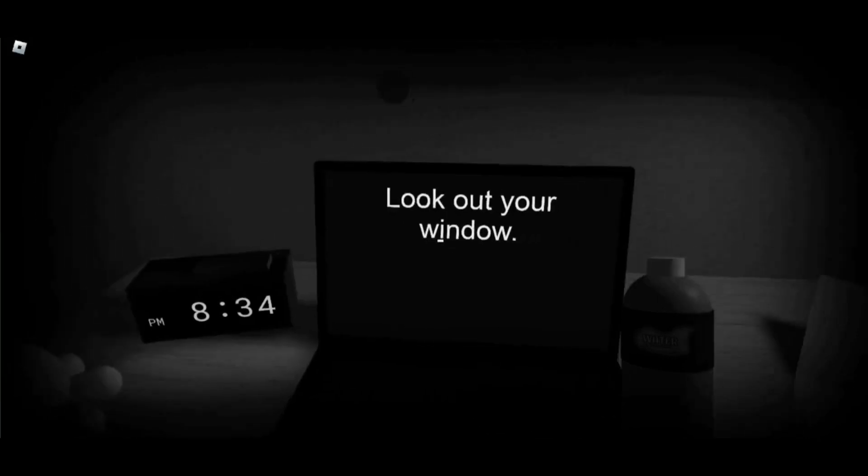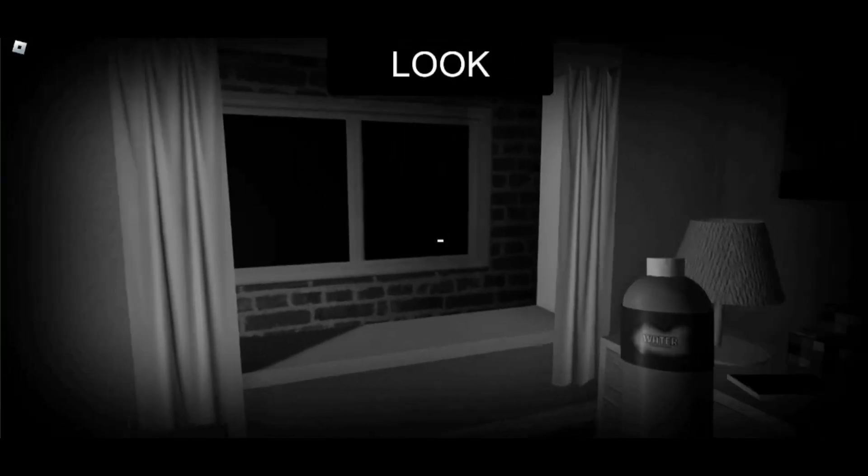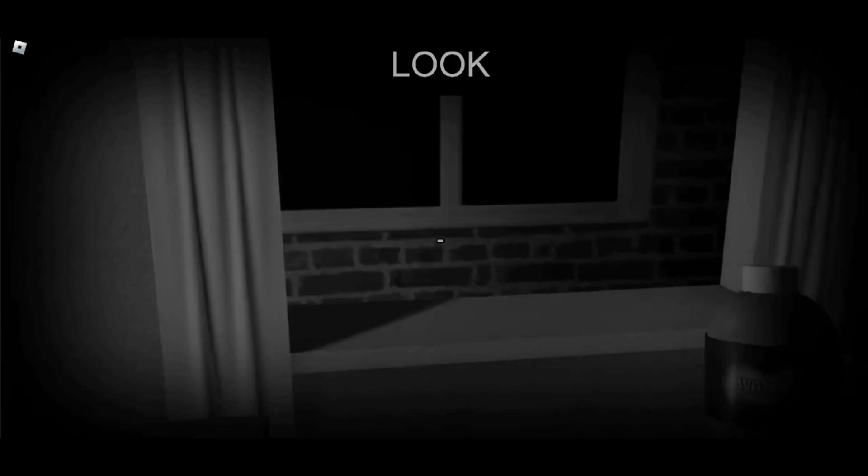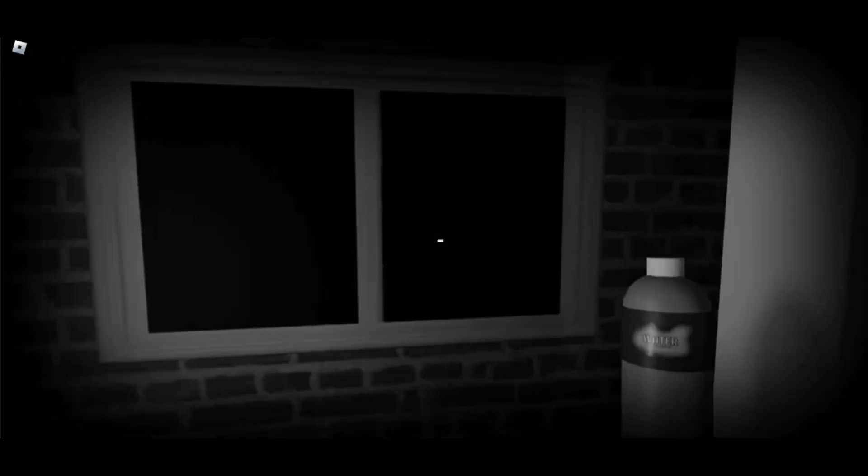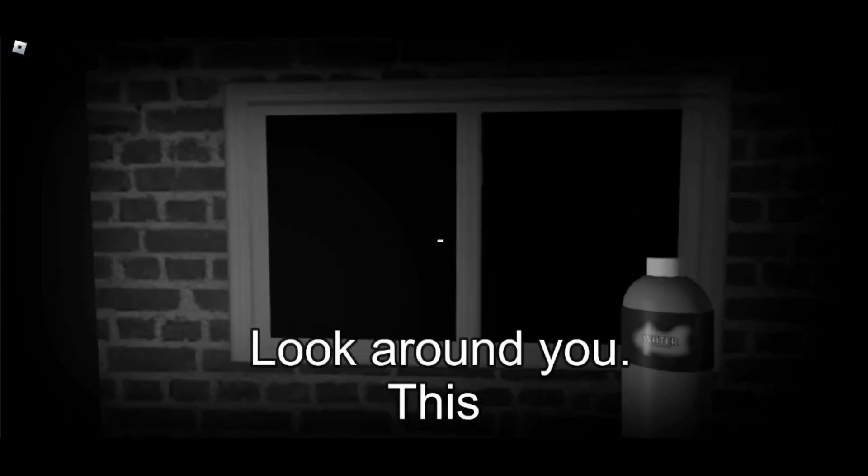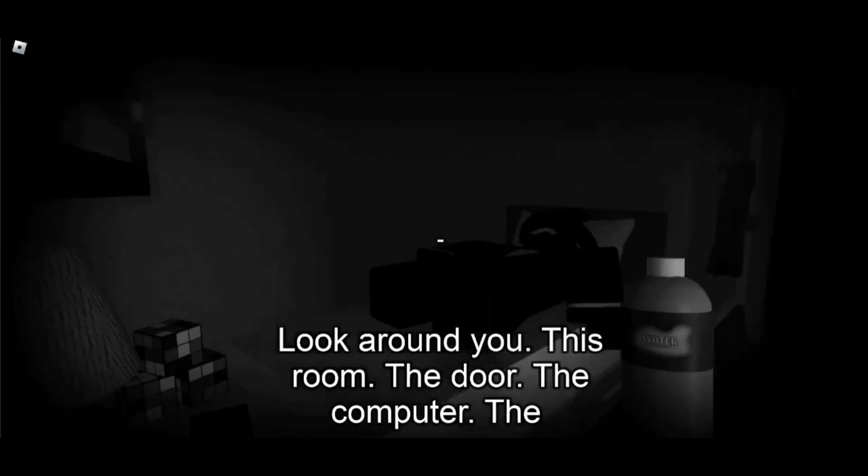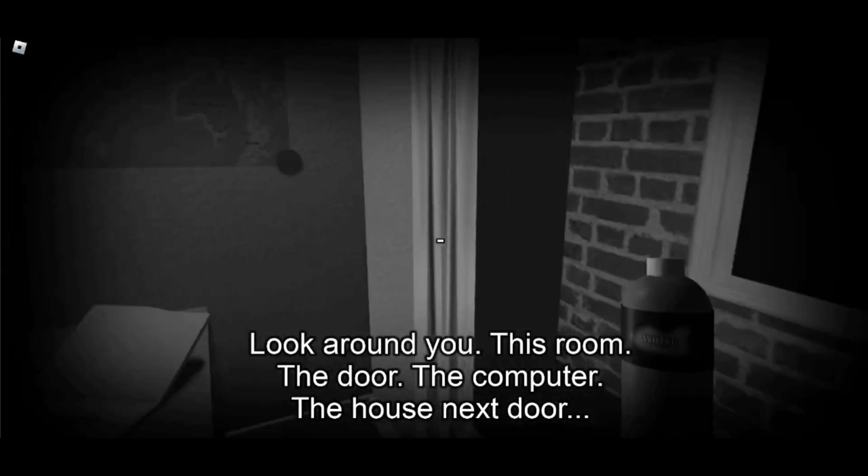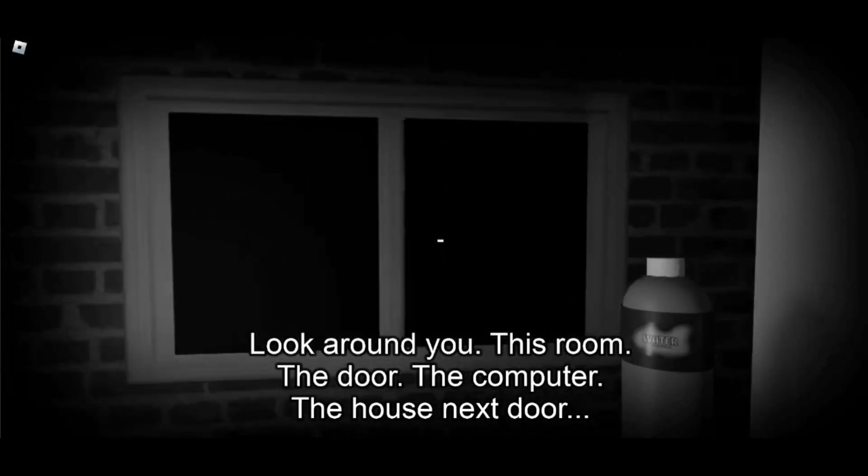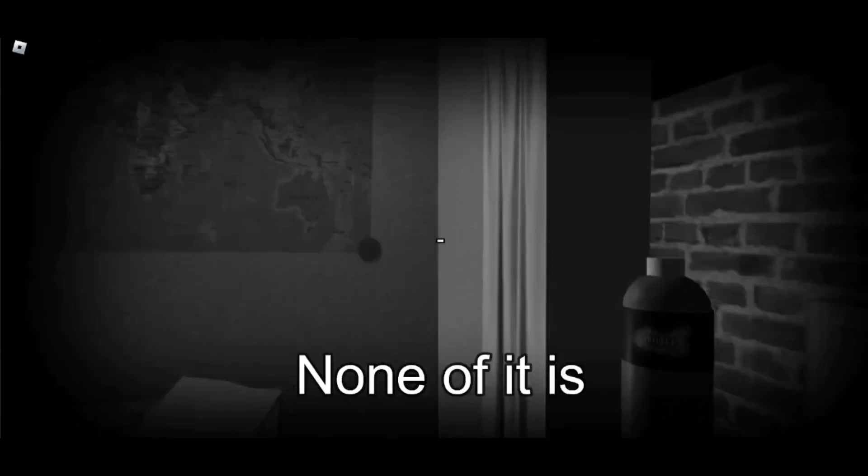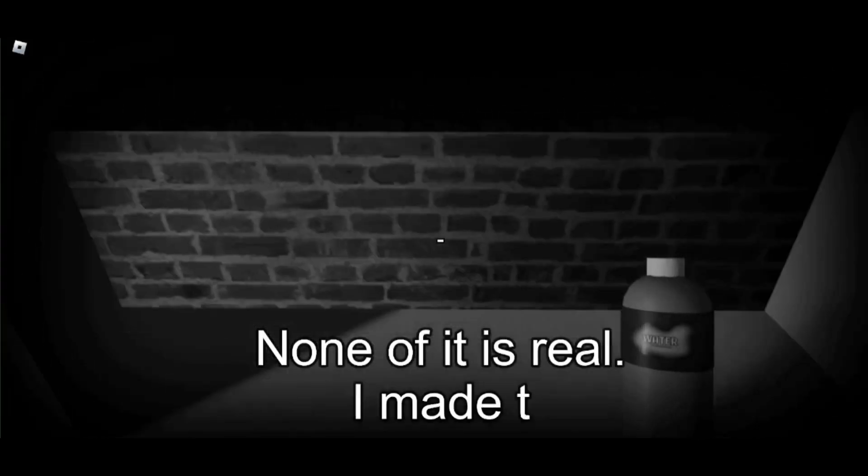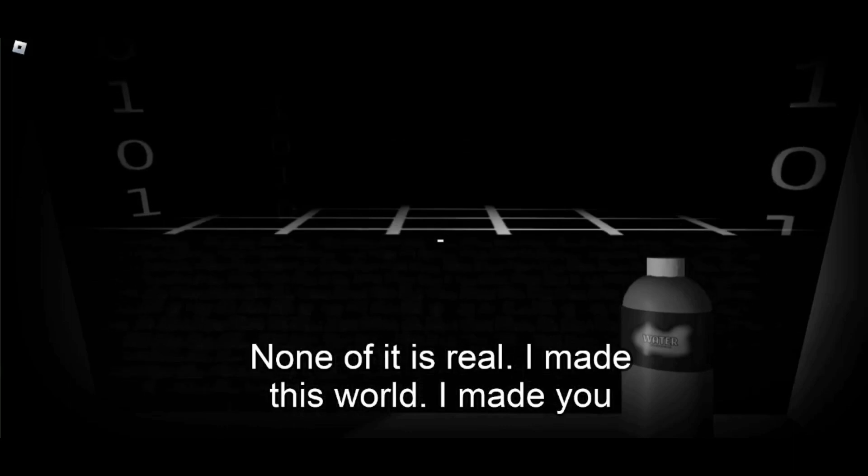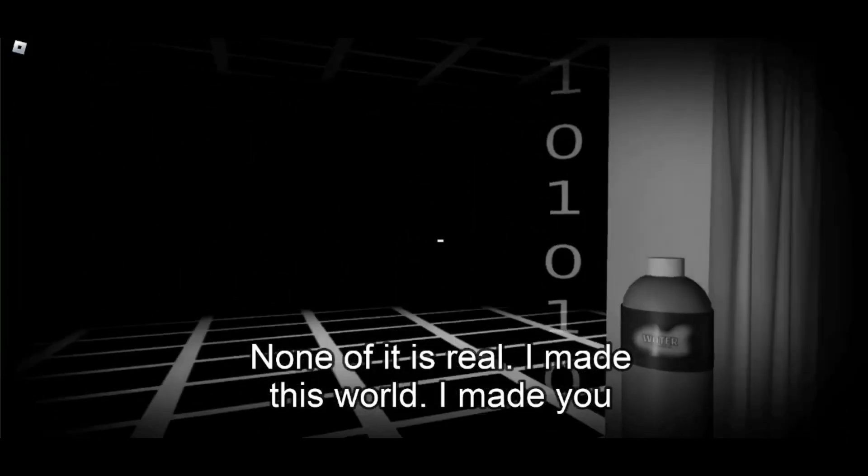No! Stop! Oh look! It's a window! Whoa! Look at the scary window, guys! Look around you! The door. The computer. The house next door. Whoa, scary window. What, is a guy gonna come out or something? No, no, it is real. I made this world. I made you. You... What the... Huh?